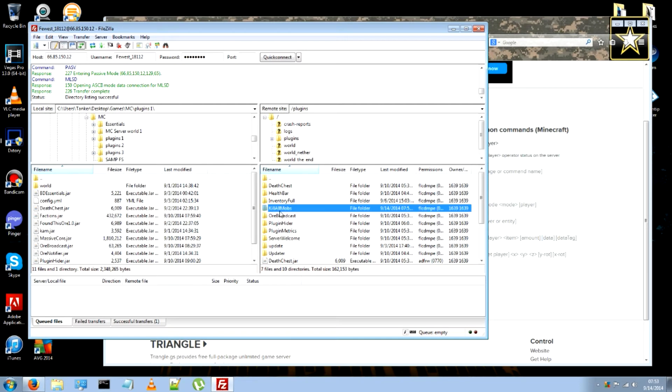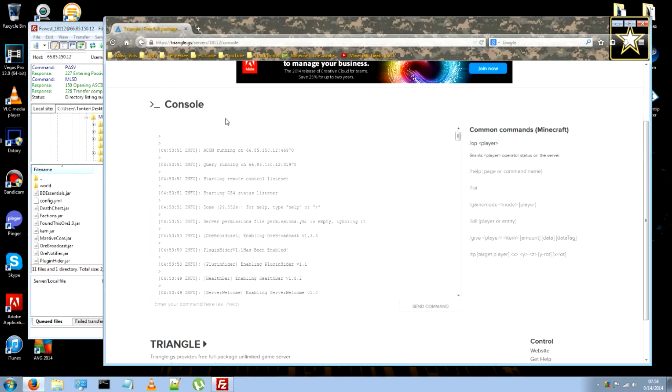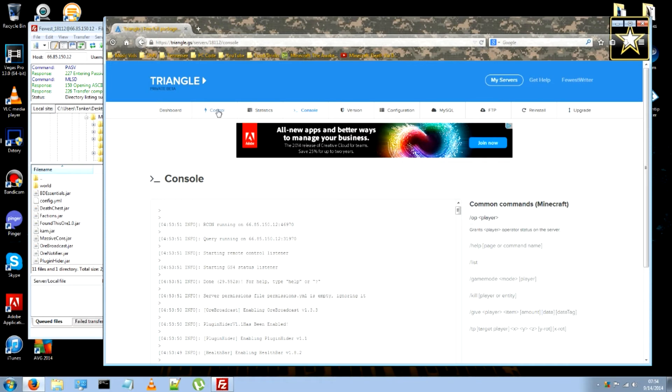Notice how we got a new folder called kill all mobs. You can open it. You want to have a config.yml. Make sure you have a program called notepad++ or something equivalent. Or you can just use the regular notepad. Now go back to your control panel.